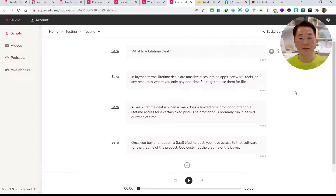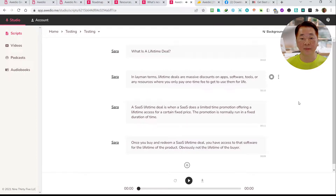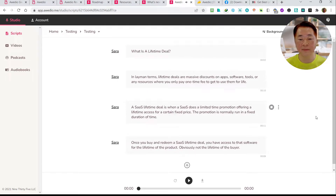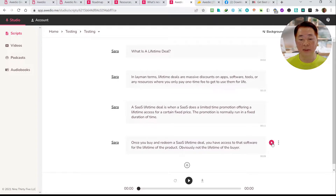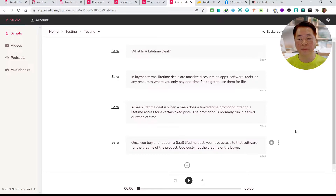Let me click here so you can hear the voice now. [AI voice plays: 'What is a lifetime deal? In layman terms, lifetime deals are massive discounts on apps, software, tools, or any resources where you only pay one time fee to get to use them for life. A SaaS lifetime deal is when a SaaS does a limited time promotion offering a lifetime access for a certain fixed price. The promotion is normally run in a fixed duration of time.'] Once you buy and redeem a SaaS lifetime deal, you have access to that software for the lifetime of the product — obviously not the lifetime of the buyer.